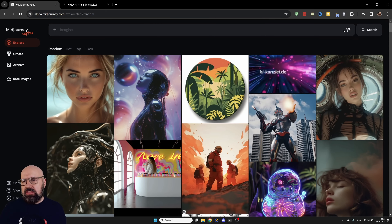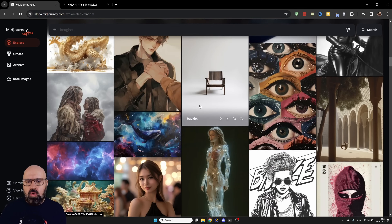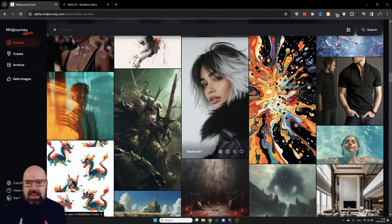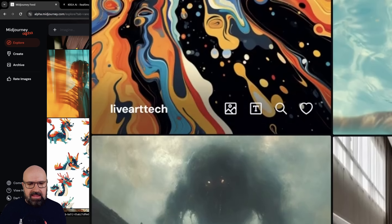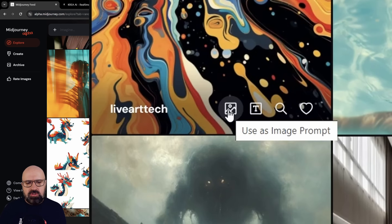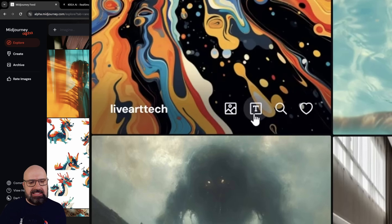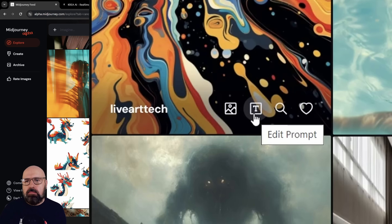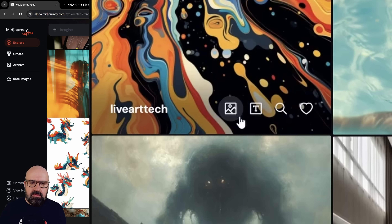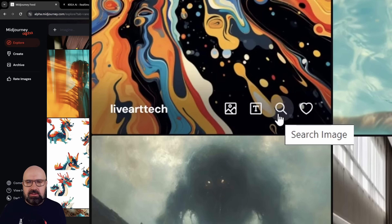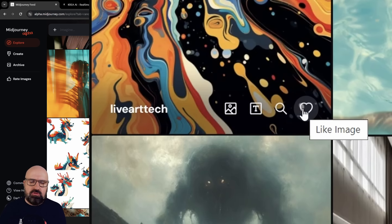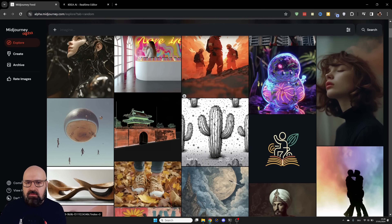On the left side here we have a menu — it says Explore. With Explore you can simply scroll through all of the images created by the community. If you find anything you like, you can hover your mouse over it and down here you have multiple icons. The first one will use the image as an image prompt. The second one adds the prompt to the bar up top, and you can edit it before you send. You can use both together by clicking one after another. There's also a search icon that finds more images similar to that, and a like button to add it to your favorites.